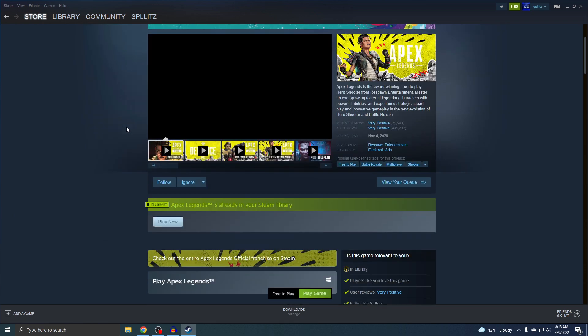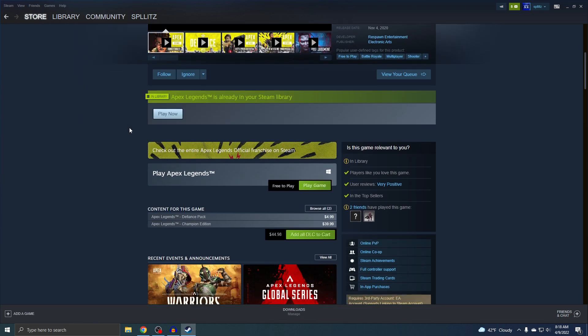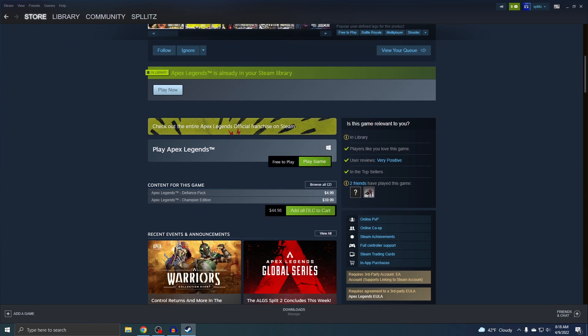If you scroll a little bit down, you'll see this right here. Free to play, and then play game. You just want to click on it.